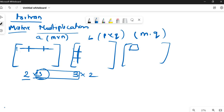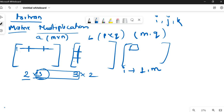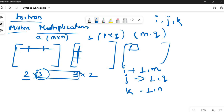We will use three loops here: I, J, and K. The loop of I runs from 1 to M. The loop of J runs from 1 to Q, and the loop of K runs from 1 to N. This is the row and column thing. These are the three nested loops that will be run.